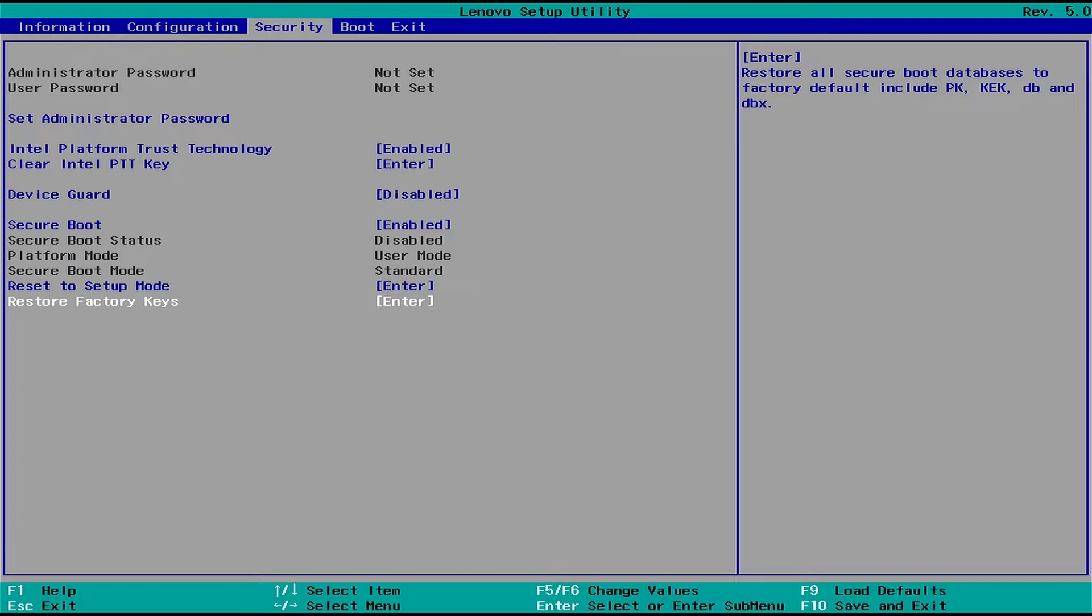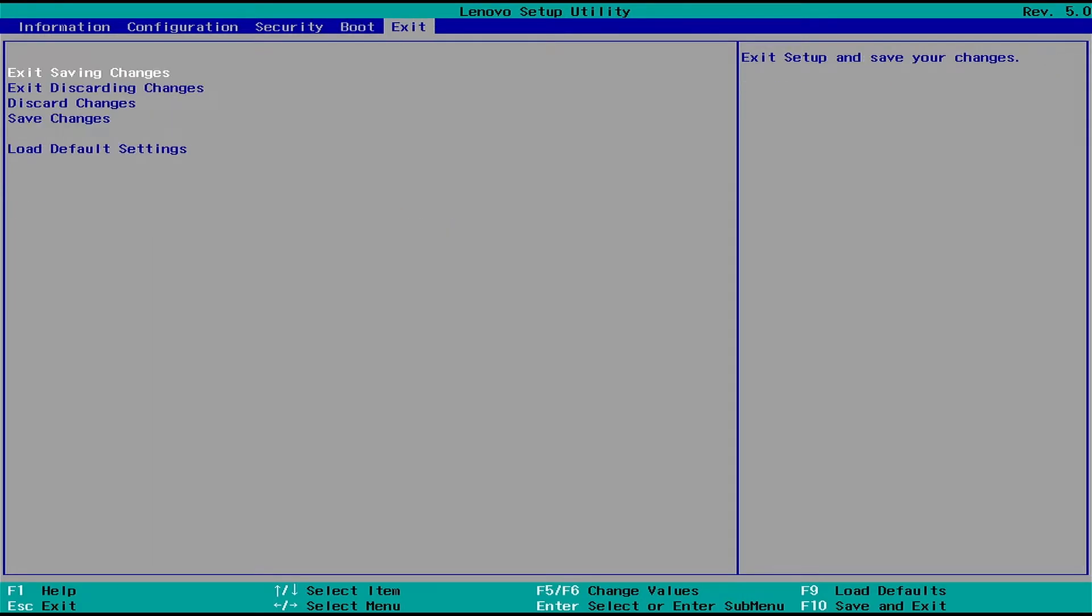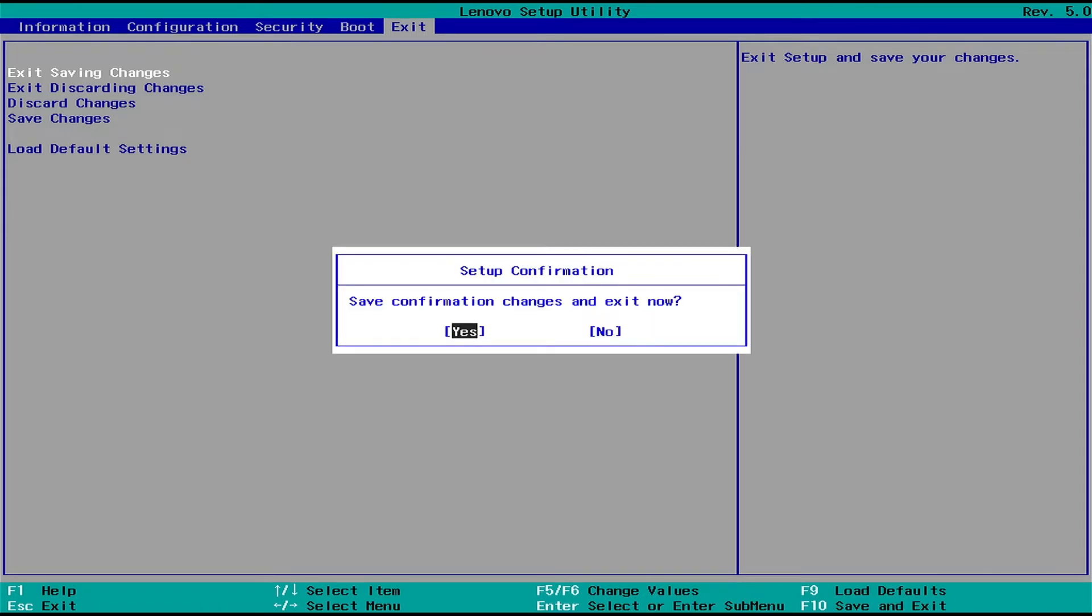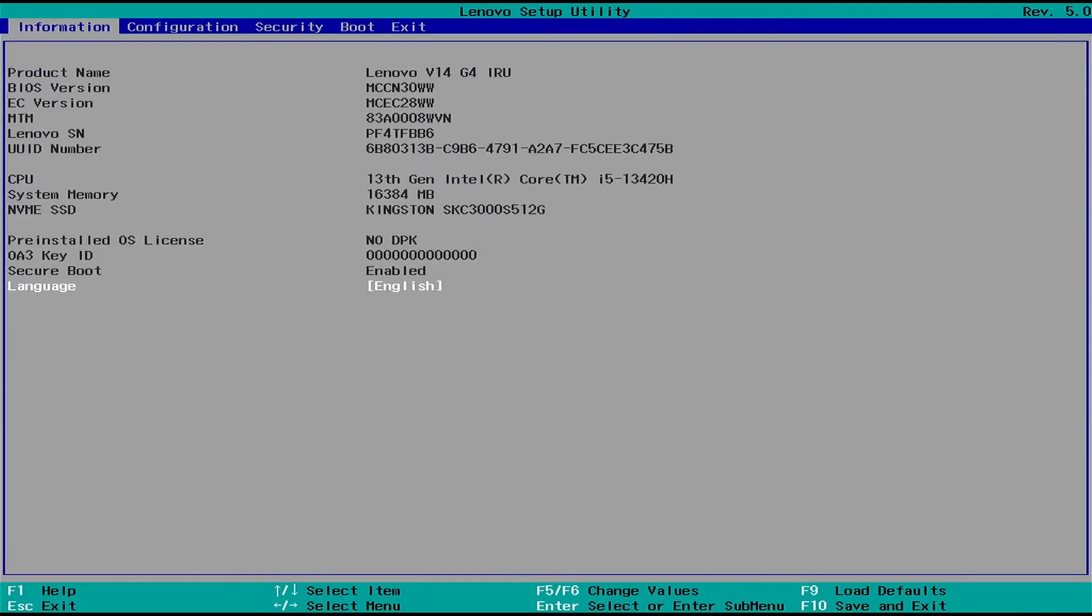Go to the Exit tab, then save the changes and restart the computer to BIOS again. Press the F2 key repeatedly to access the BIOS setup page.